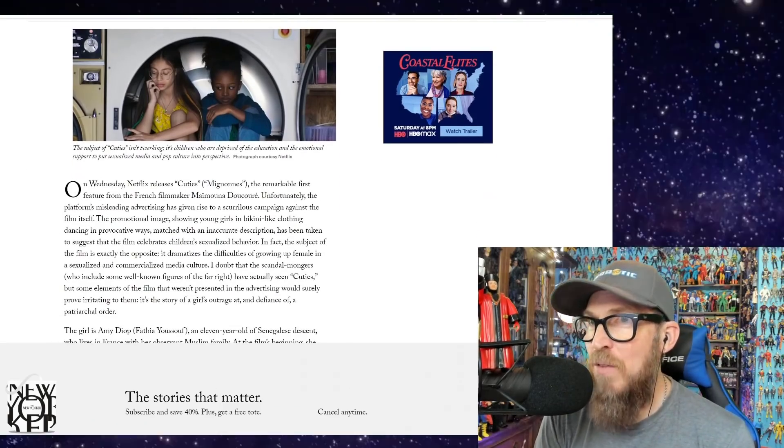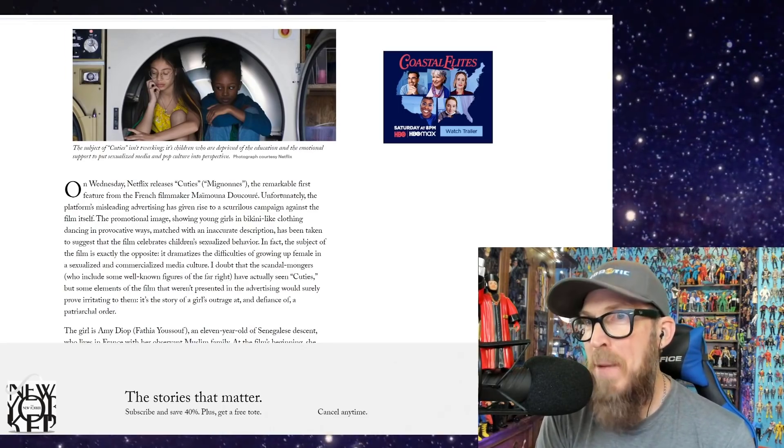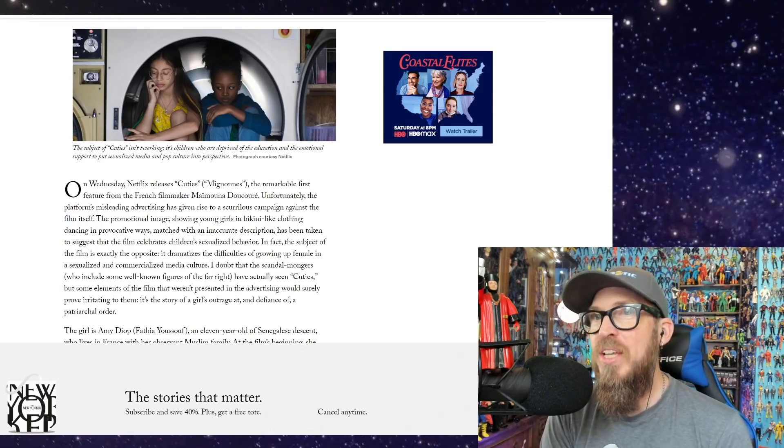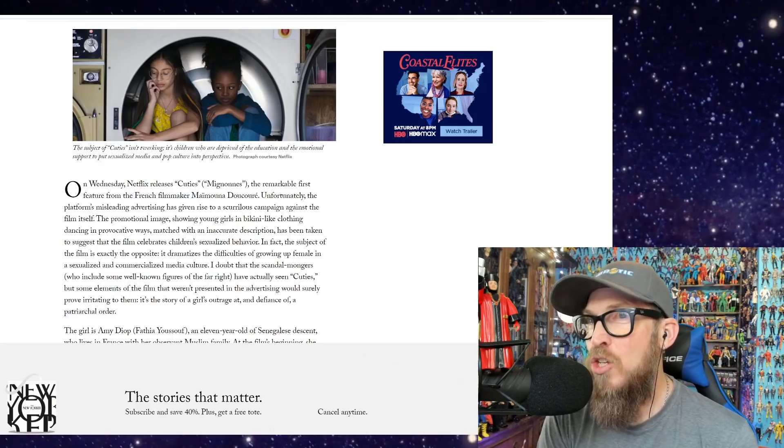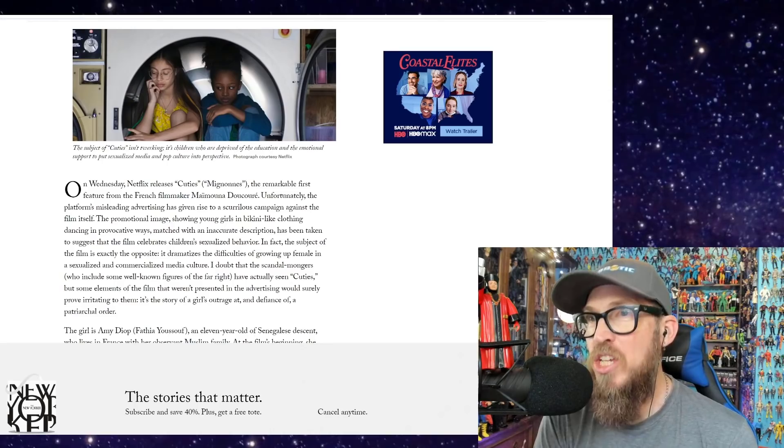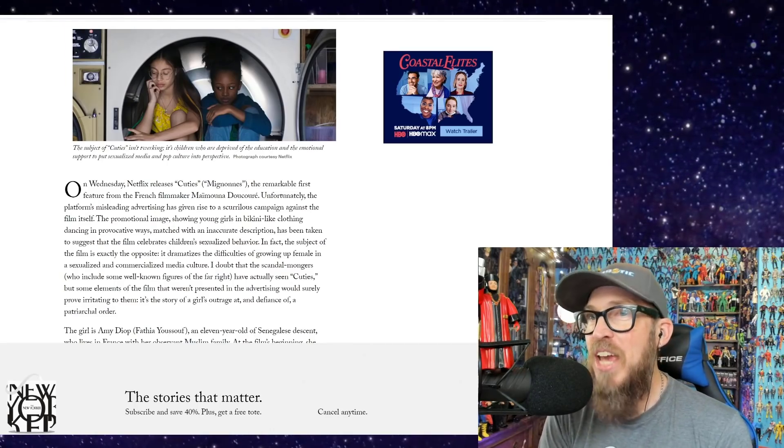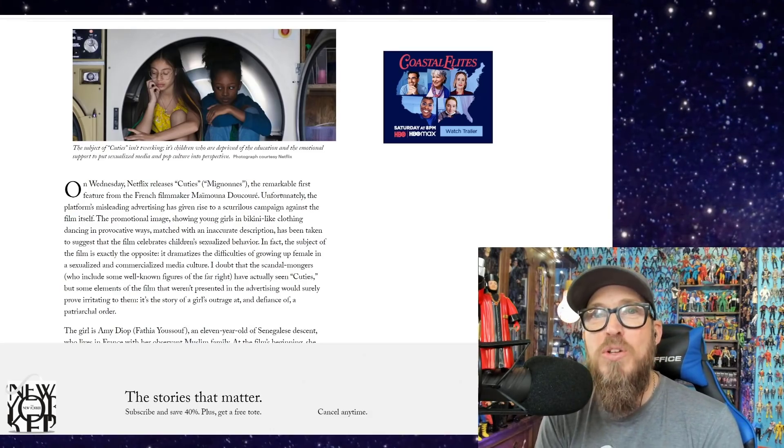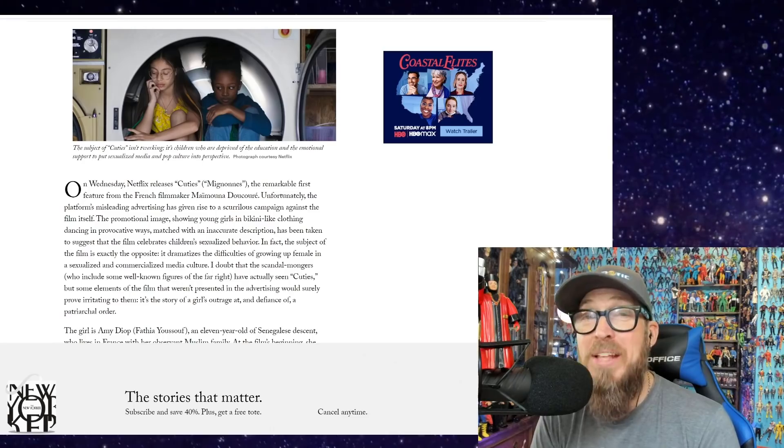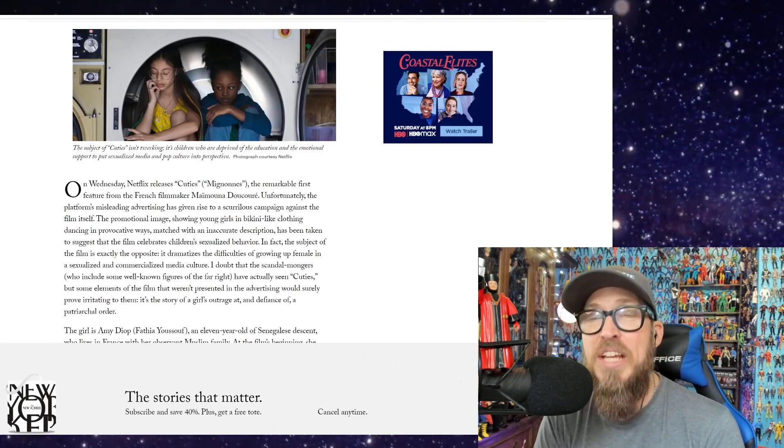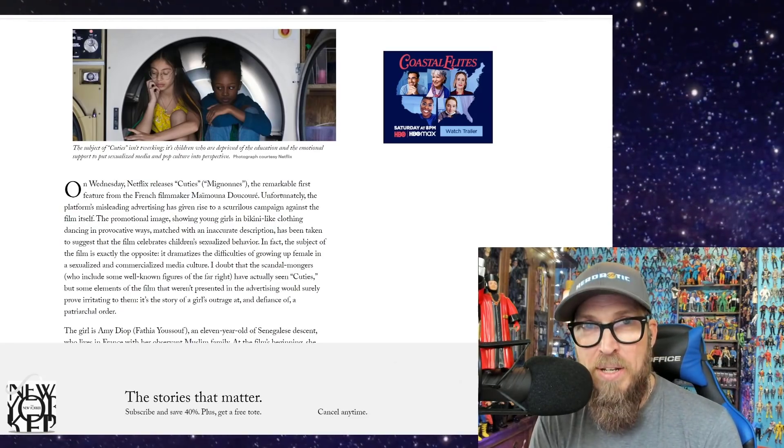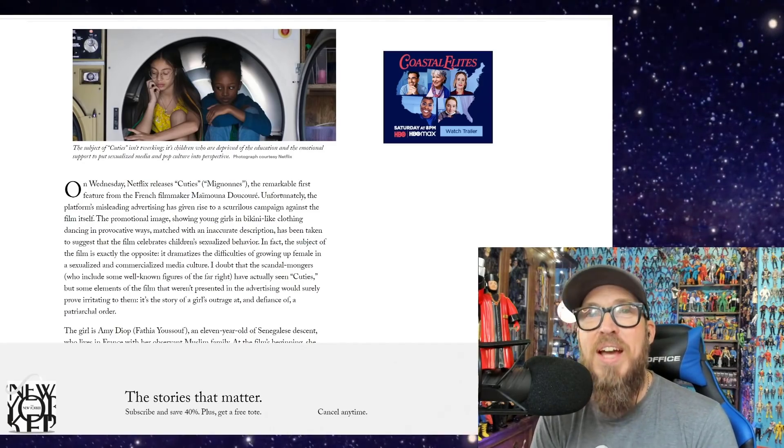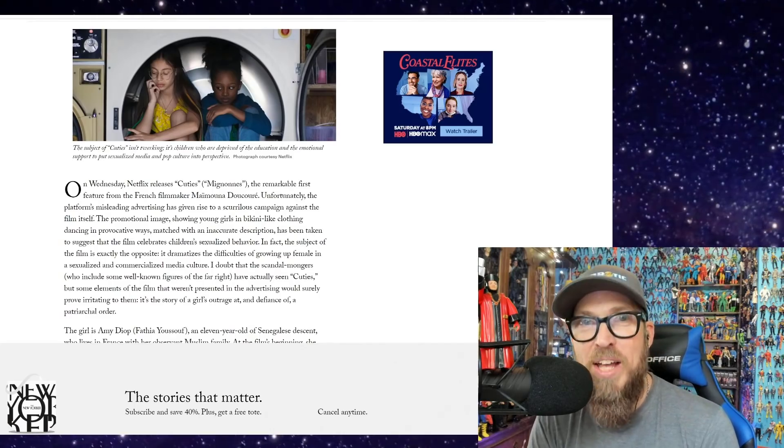Let's see what The New Yorker has to say. On Wednesday, Netflix releases Cuties, the remarkable first film from French filmmaker Maïmouna Doucouré. Unfortunately, the platform's misleading advertising has given rise to a scurrilous campaign against the film itself. The promotional image showing young girls in bikini-like clothing, dancing in provocative ways—all things that they filmed, all things you can see in clips if you dare. I wouldn't recommend seeing the film, but if you need to get that context, fine. I don't think it changes anything. As a matter of fact, I know it doesn't change anything if you hit the mute button.